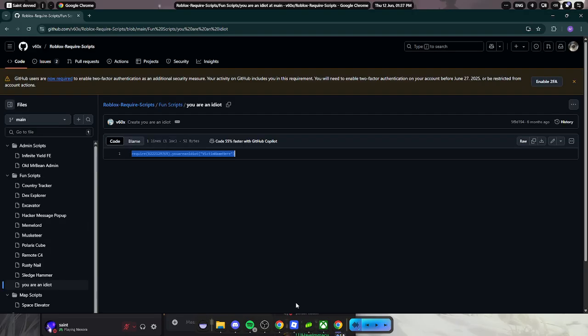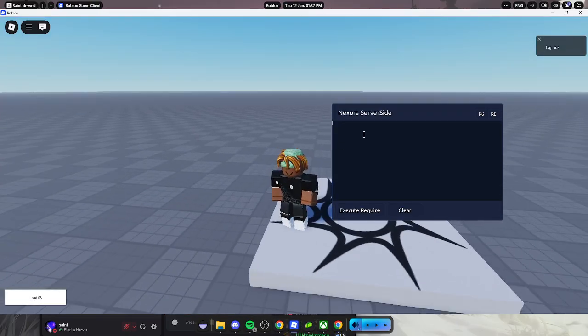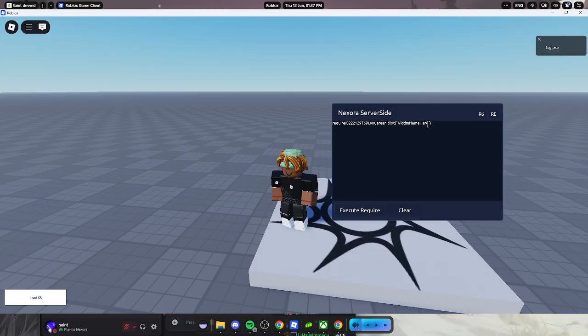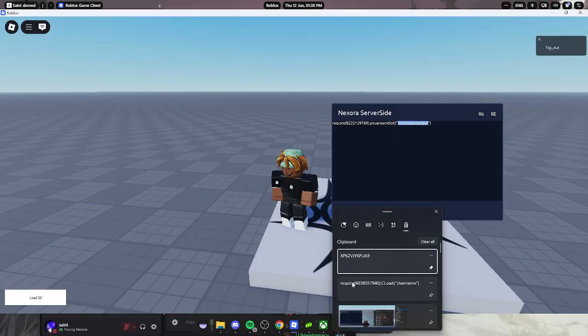You have to put anyone's name but not yourself because it'll actually crash you, but I'm going to do it on myself because why not.